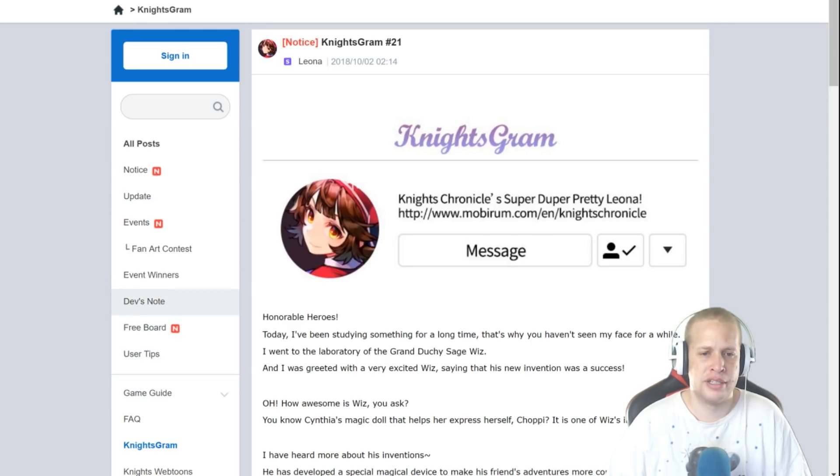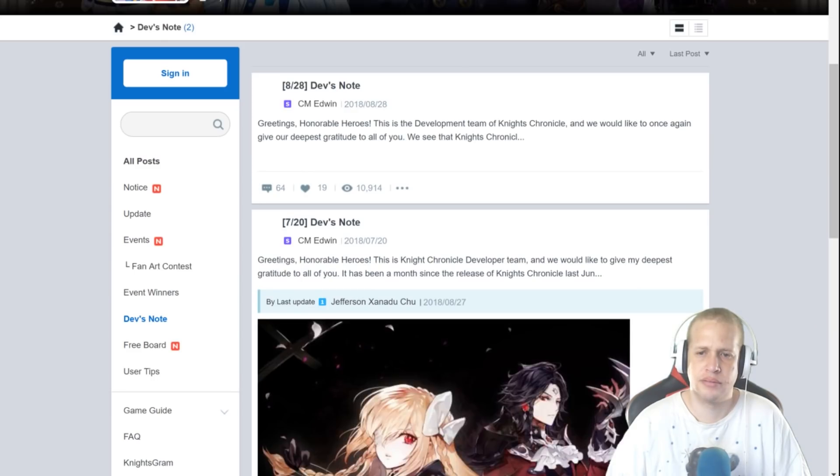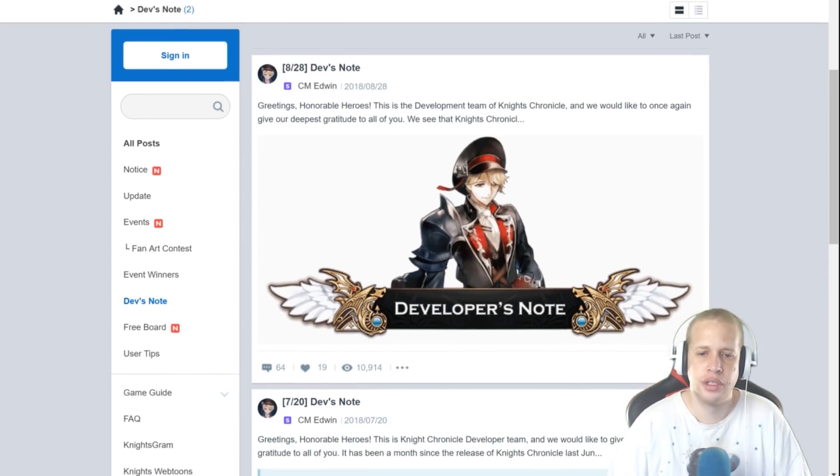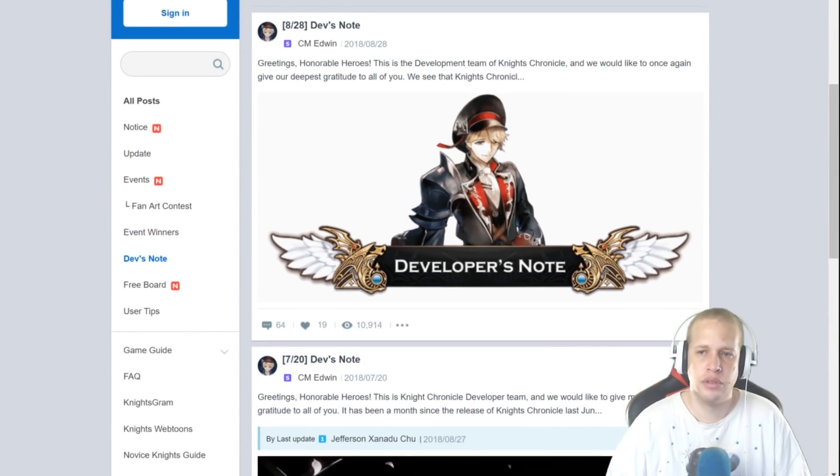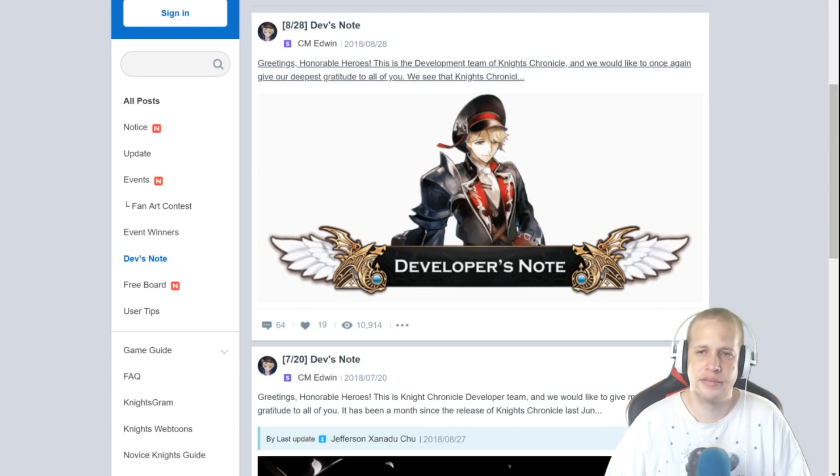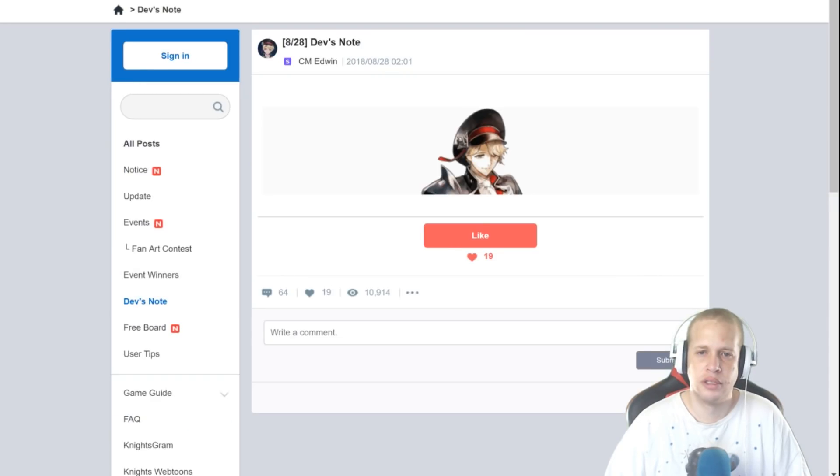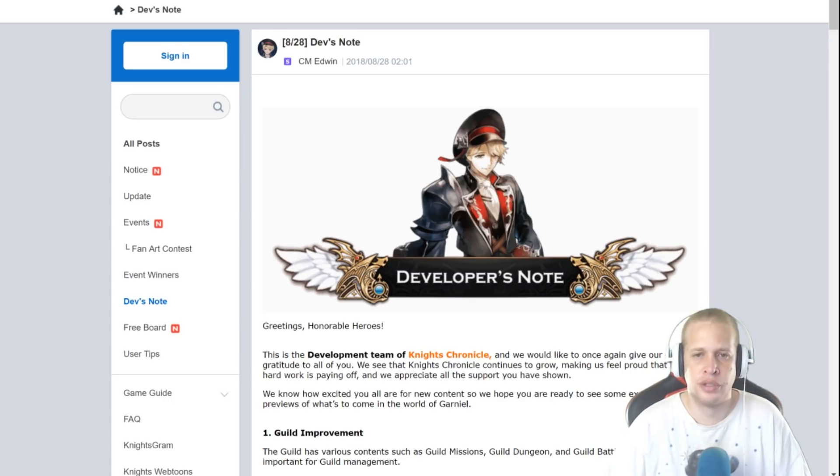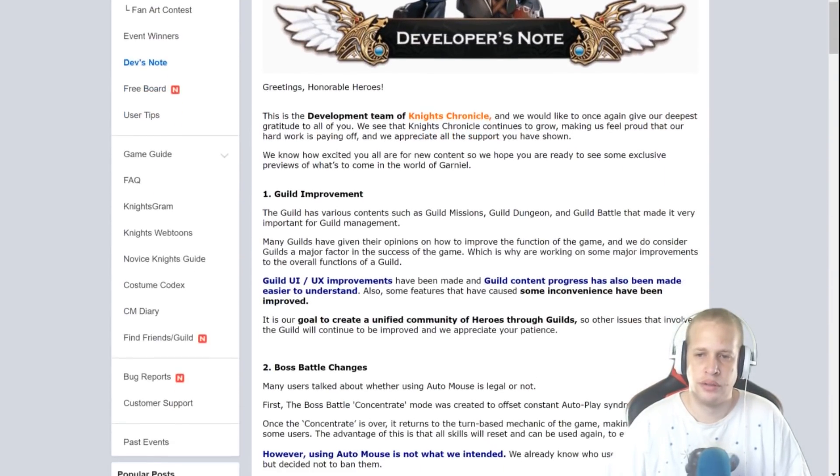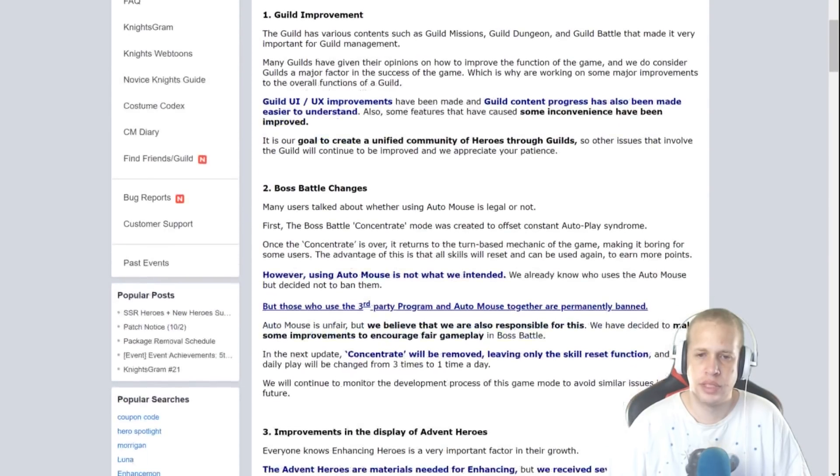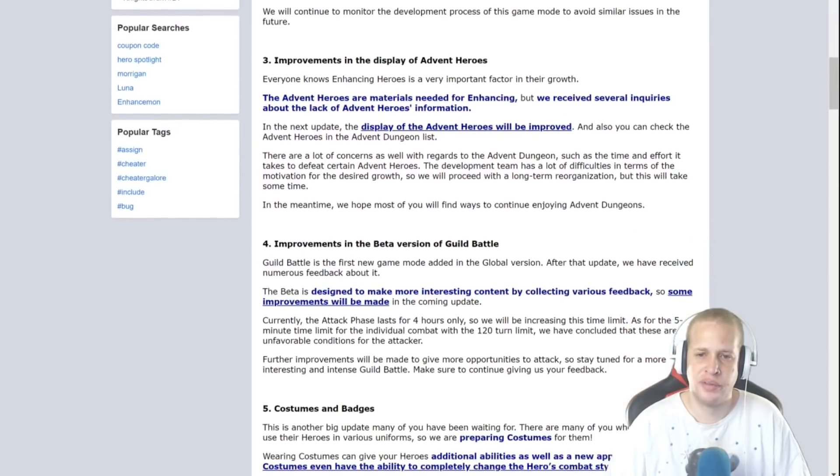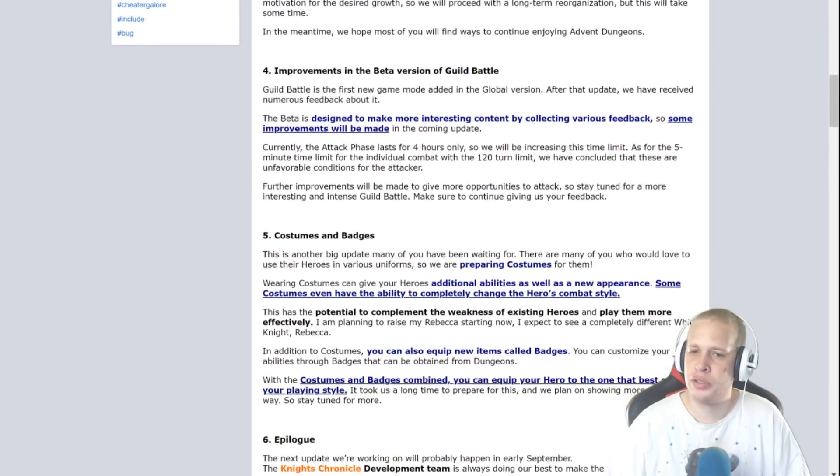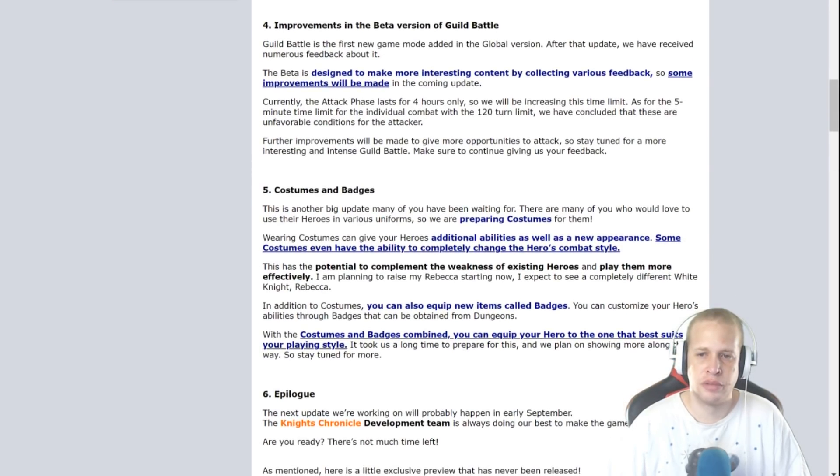Alright guys and that is your amazing patch notes. Let's see if they put out a dev note. Wah wah, last dev note August 28th, it is now October 2nd. Oh boy, oh boy. Greetings honorable heroes, we would like you to know that we are destroying the game. Guild improvement, let's see. Boss battle changes, improvement in display of admin heroes. Improvements in beta version of guild battle, yeah we know how that went. Costumes and badges.